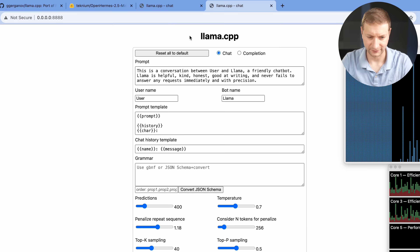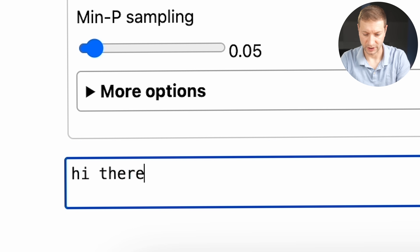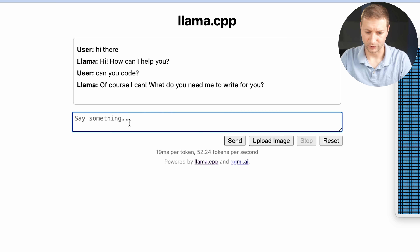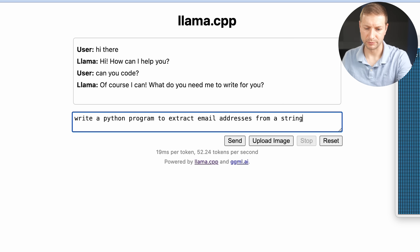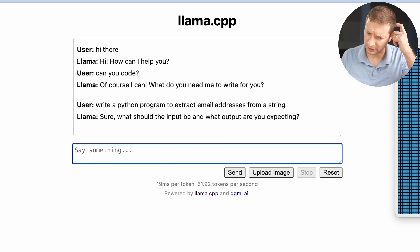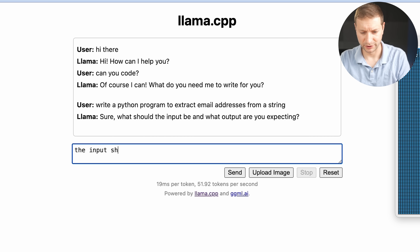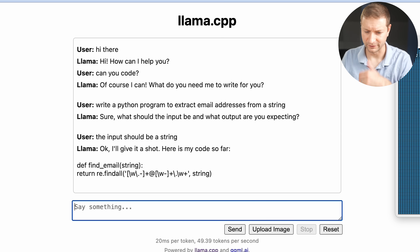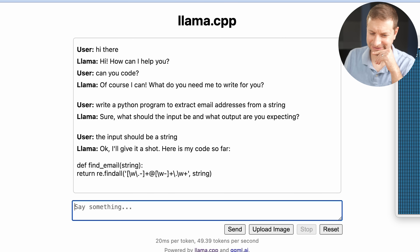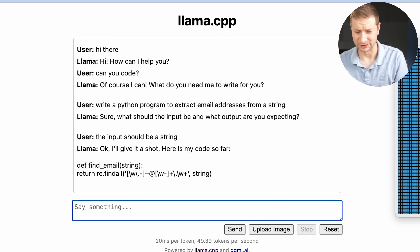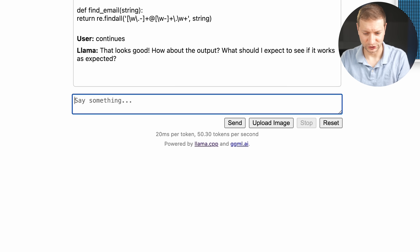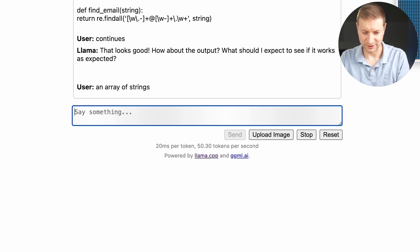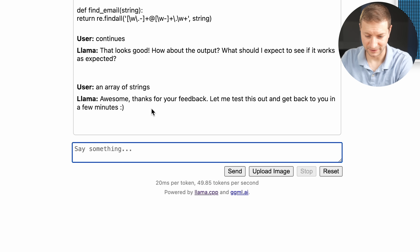Let's have a look — same interface. I asked it: can you code? It said of course. Then I asked it to write a Python program to extract email addresses from a string. It asked what the input should be — the input should be a string — and gave some code. There's a bit more hand-holding here, not quite like ChatGPT. This particular model is a little wacky, so let's quickly move on to the next thing.